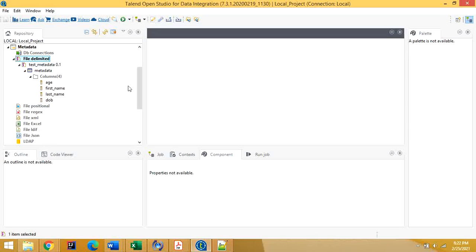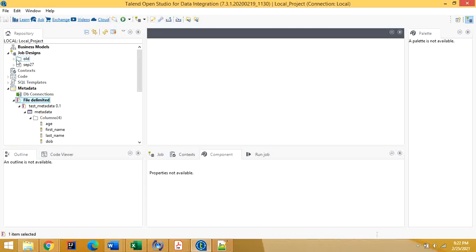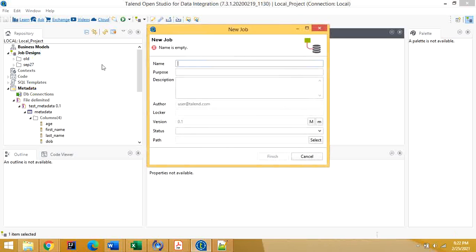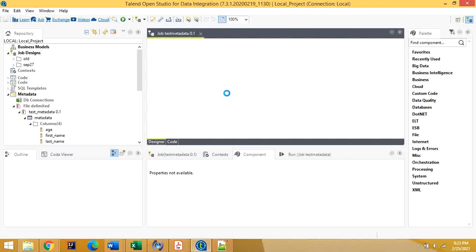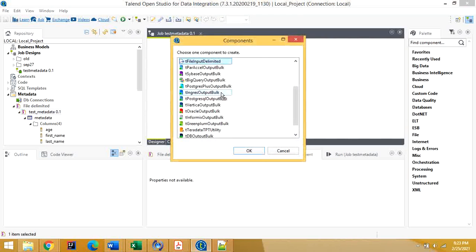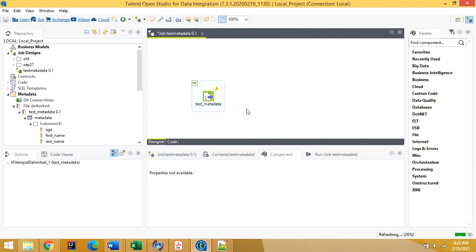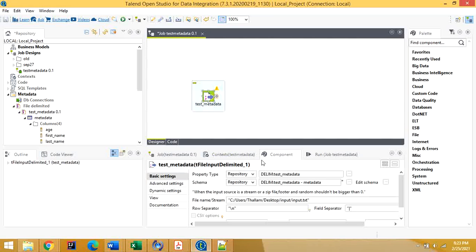Let's use this metadata in a job. Let's create a job called 'test metadata'. You can drag and drop the metadata into the job designer, and it will ask which component you want to use. I'm going to select 'tFileInputDelimited'. Click on this component and look at the schema — you can see the schema defined here.